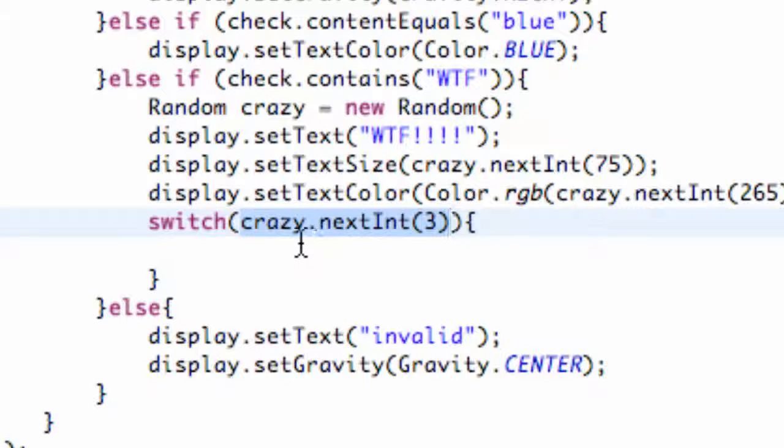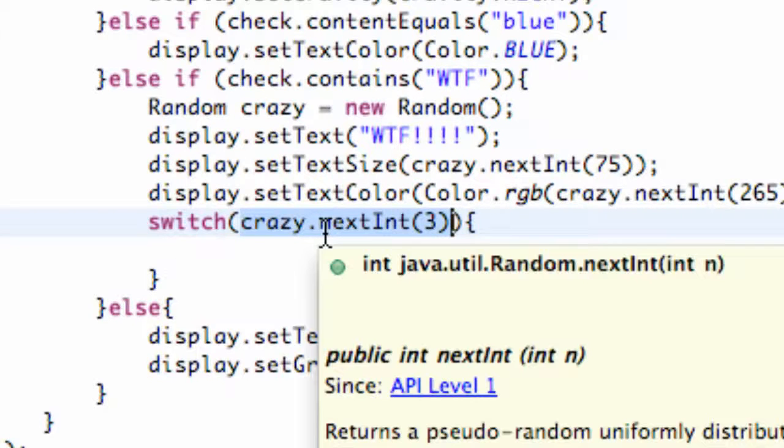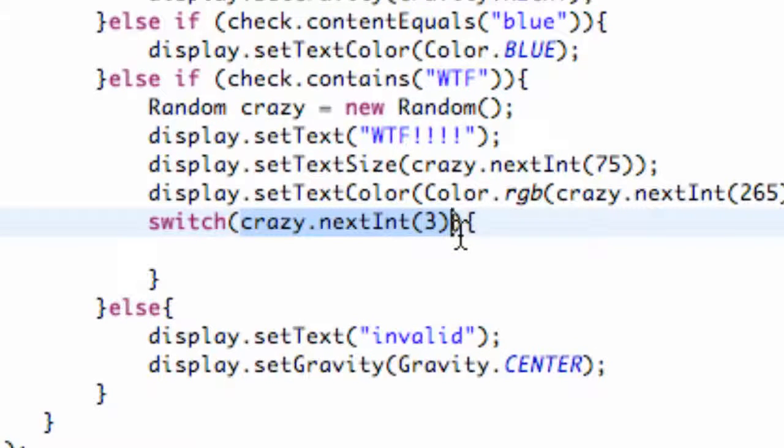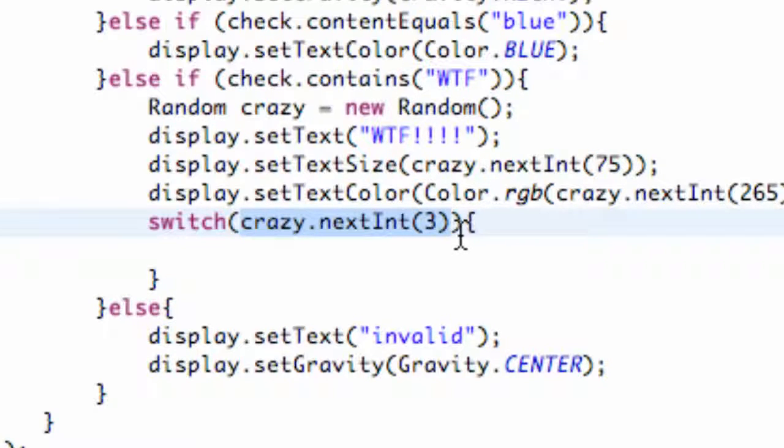But the number that it's going to display is 0, 1, and 2. So as you can see those are three numbers, and that's what we're going to set our cases to.